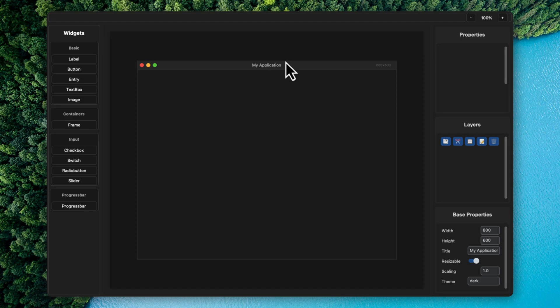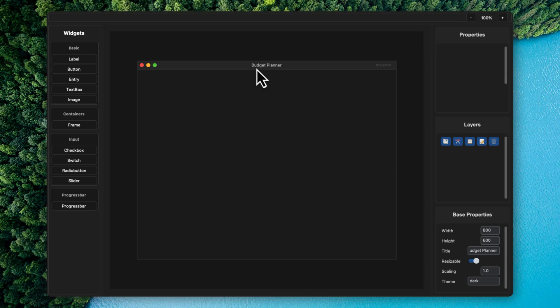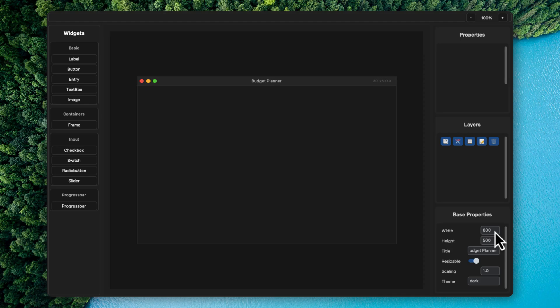Now over here we have the application. Let's say we want to create an application. Let's name it something like budget planner. This automatically changes the name of the application over here to budget planner and let's turn the height to be 500. Looks good. You can also change the theme and scaling and you can turn off this resizable option over here. For now, let it be resizable.